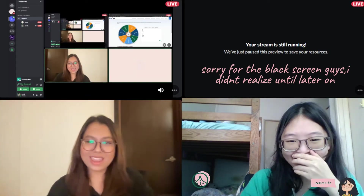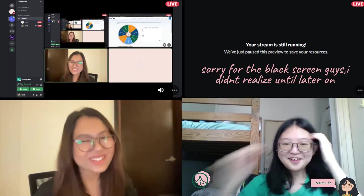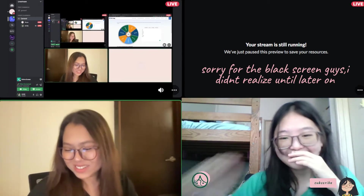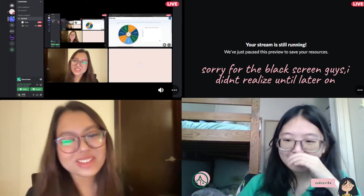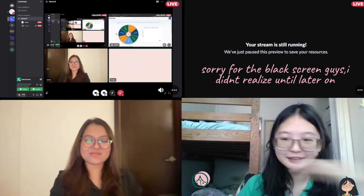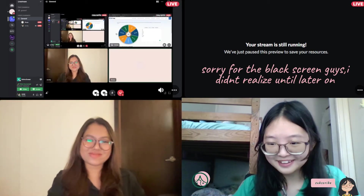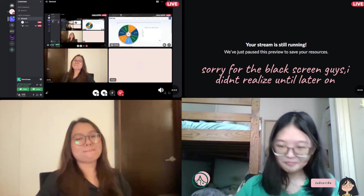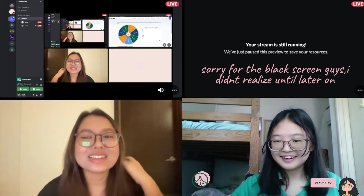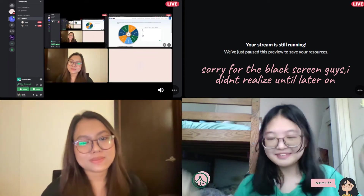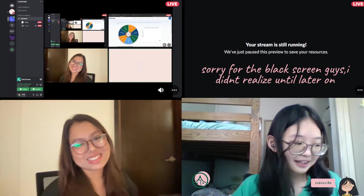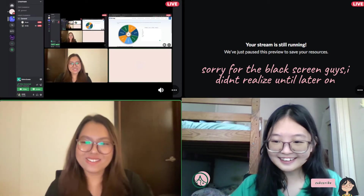Do you have anything to say? Yeah, I'm sorry for us being late a bit because there were some technical difficulties but we solved it. So it's fine now. Okay, then let's start.